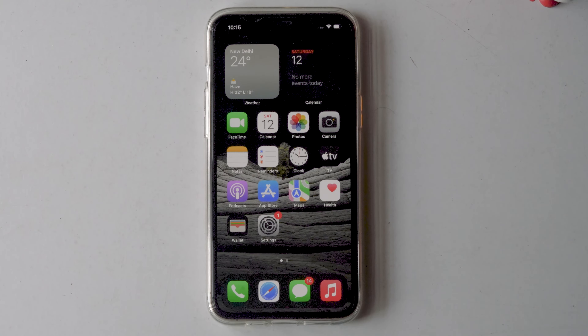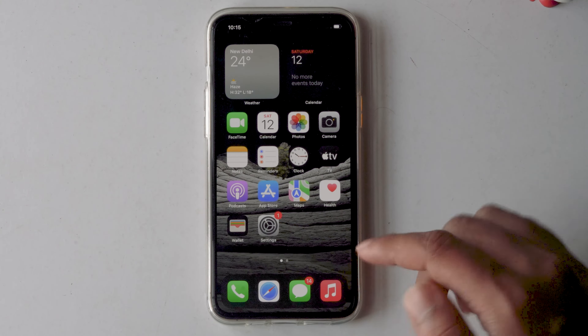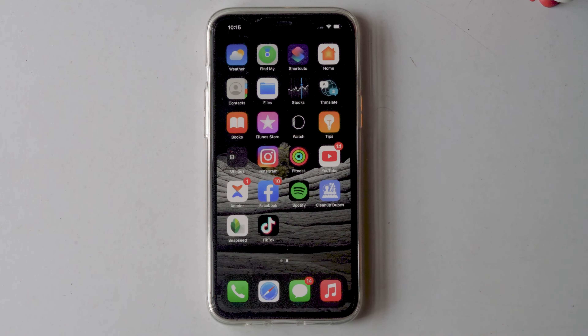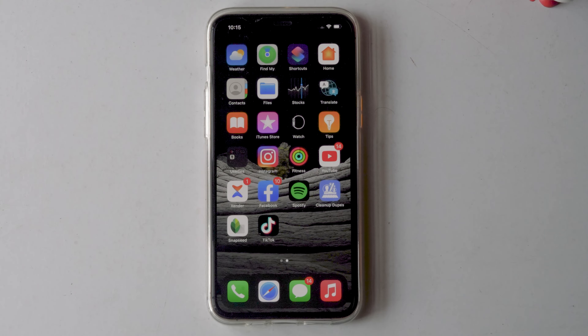Today I'm going to talk about how to fix the mail icon missing on your iPhone. As you can see, there is currently no mail app on my iPhone, and I don't know where it went. I'll be showing you how to get back the missing mail app on your iPhone.